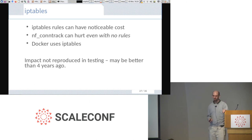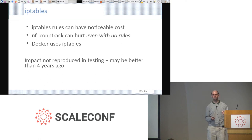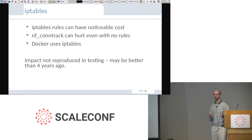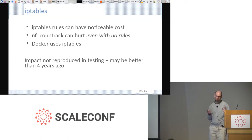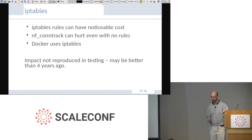When I originally did this tuning, I found that having iptables loaded — even with no rules — slowed down processing, mostly because of a module called nfconntrack which does stateful connection tracking. Removing it improves performance. The problem is Docker uses iptables for container networking. You can turn that off and run Docker with host networking. We found a better way to do things, so we never actually went down this road, but it's something to keep in mind for high-speed networking.